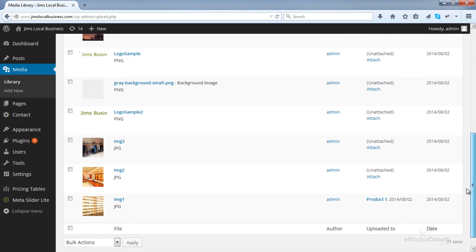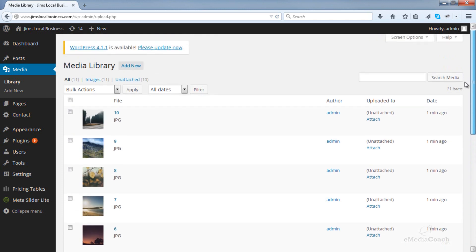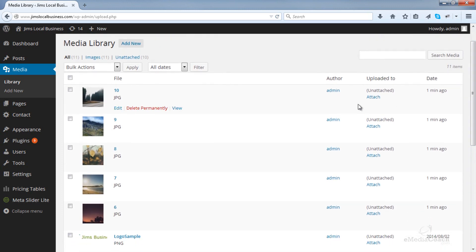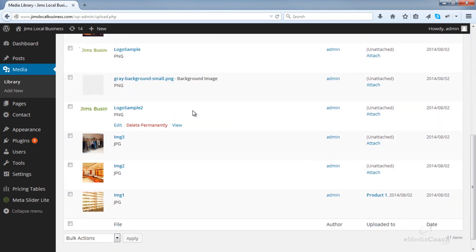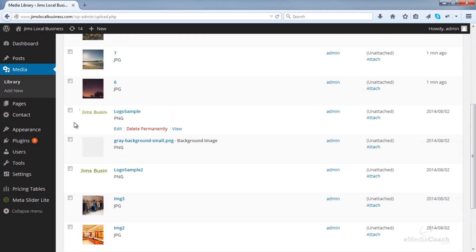This will require you to install a plugin, and what that plugin will do is compress all of your items in your media library. So all your images, absolutely everything in there, and compress them into a zip file.